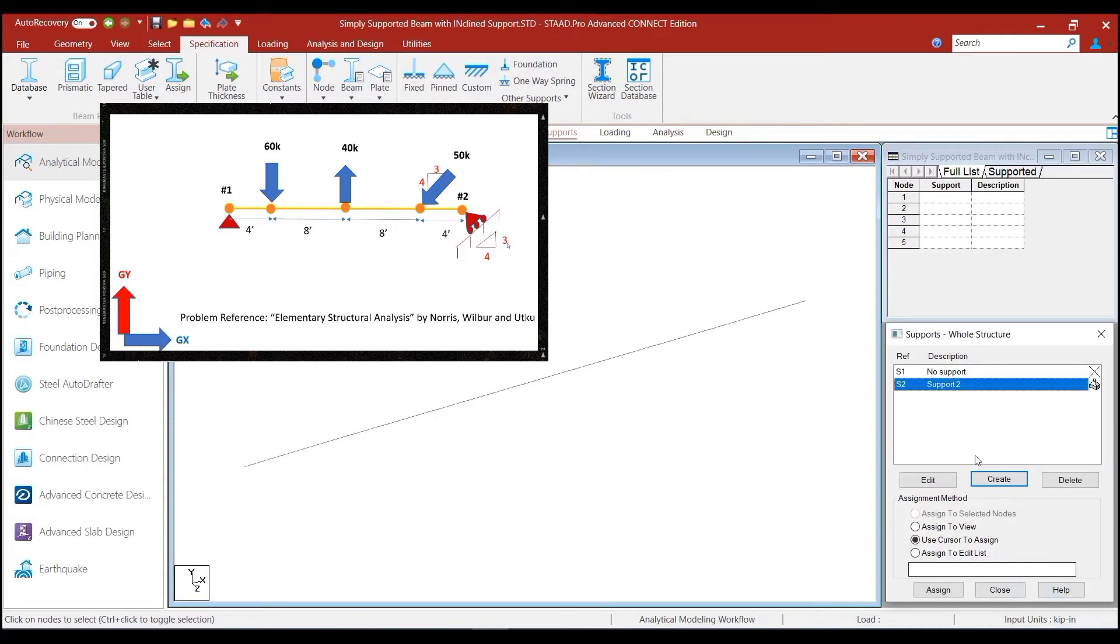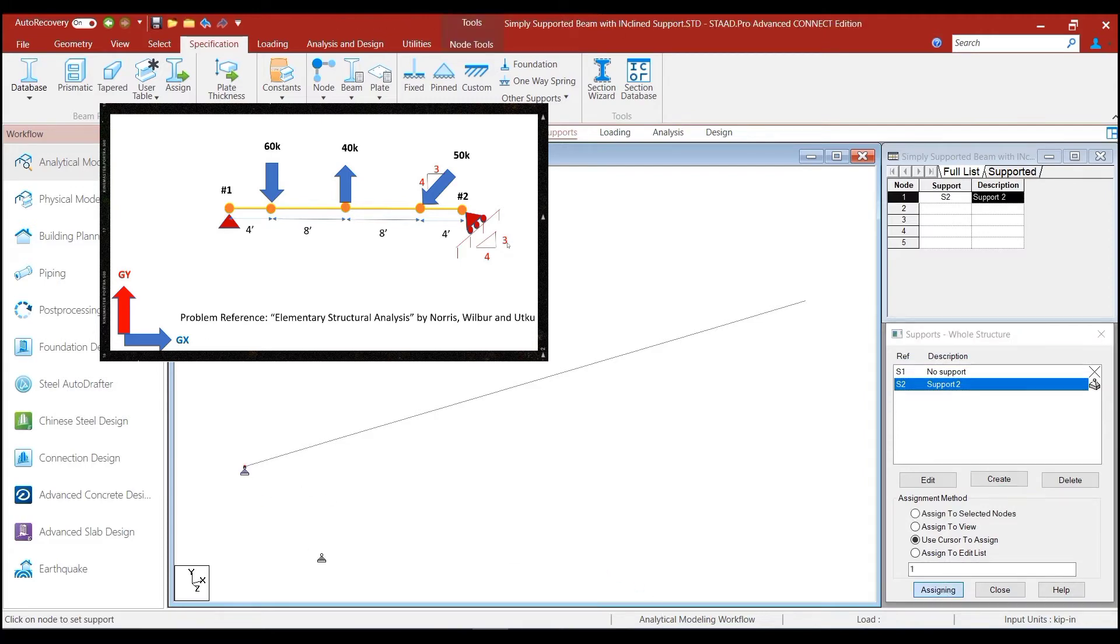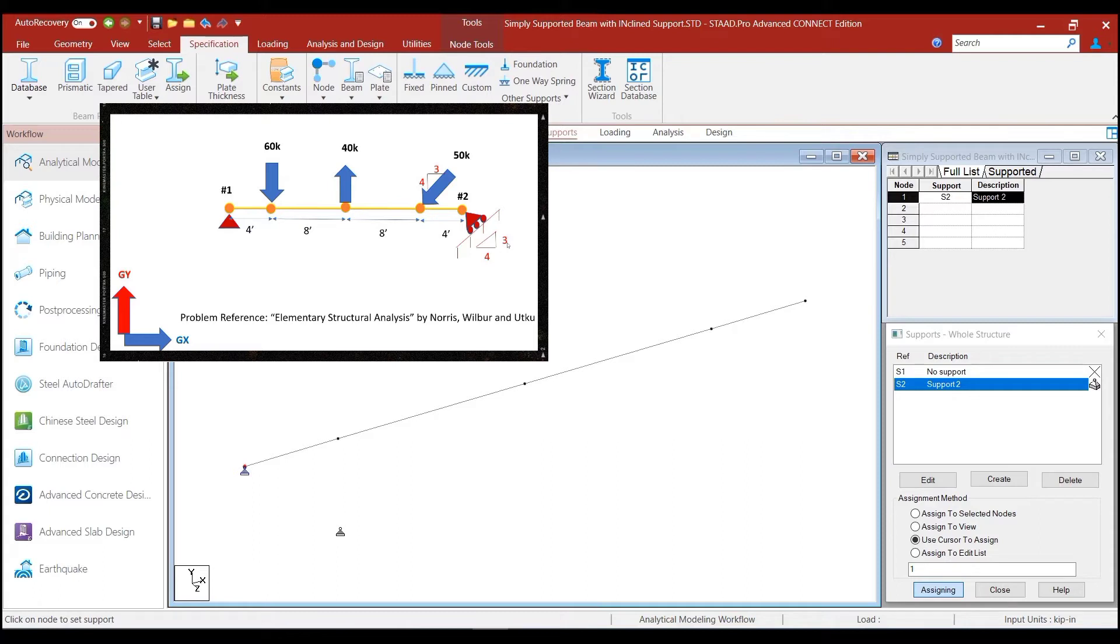Now, the support tool is thus the pin support that has been created. Use cursor to assign option and assign the pin support on the extreme left node. We can just press Shift plus K to highlight all the nodes for easier reference.